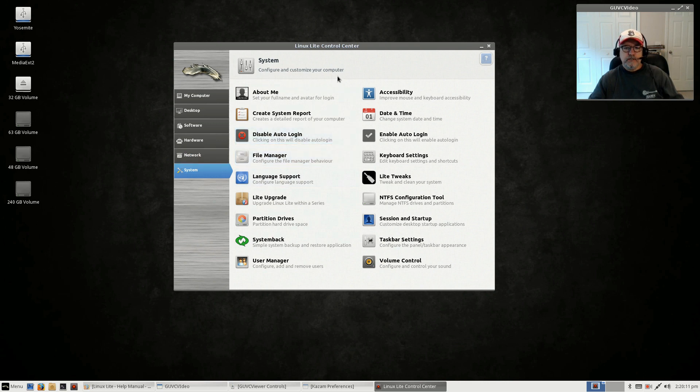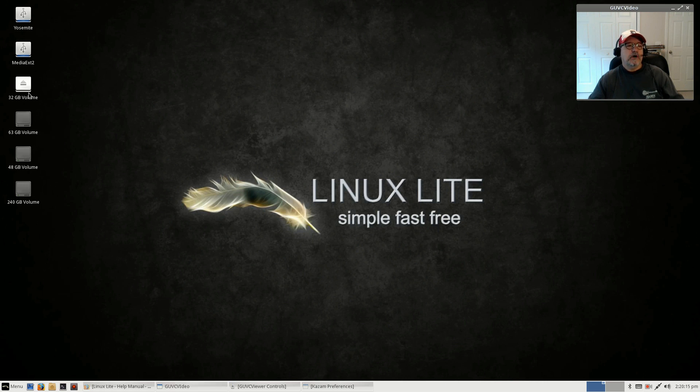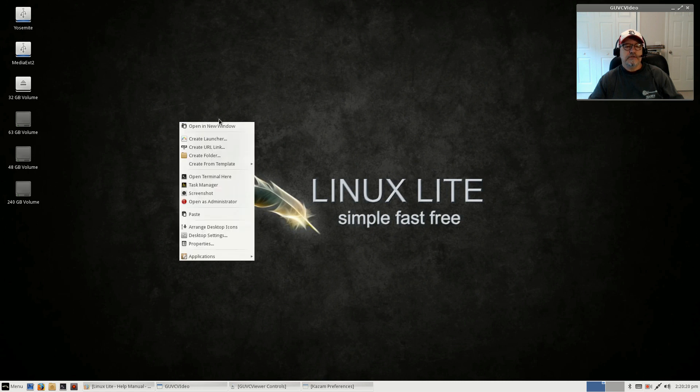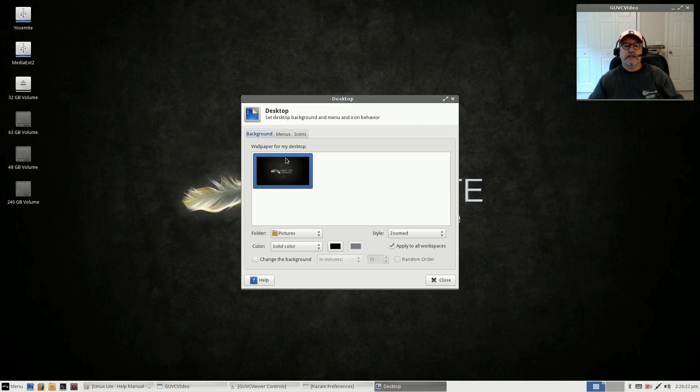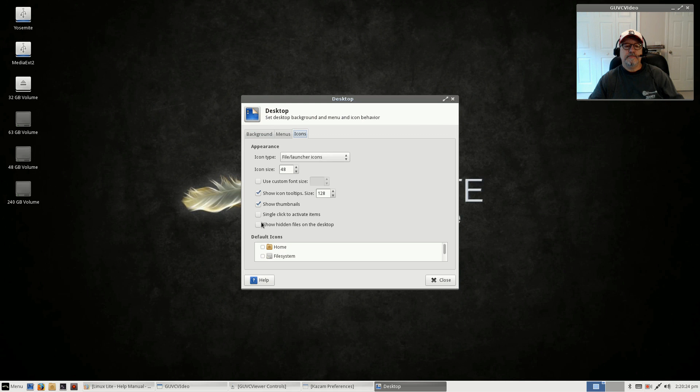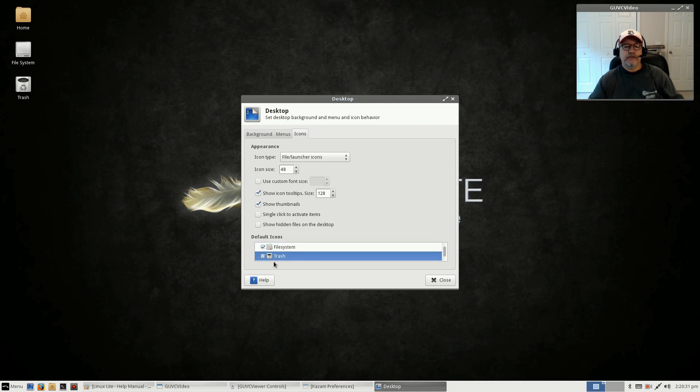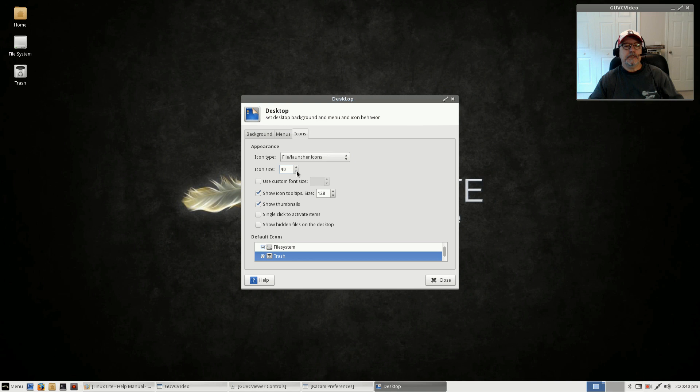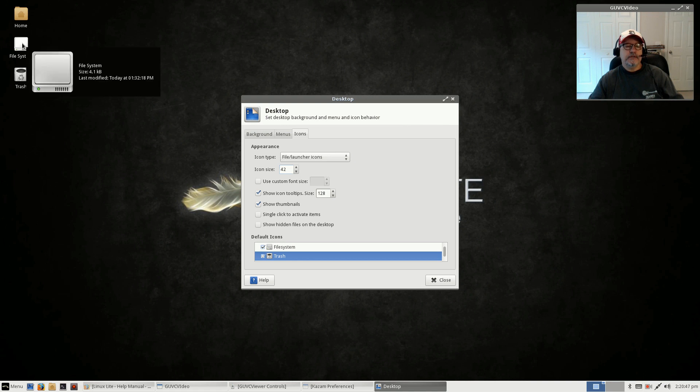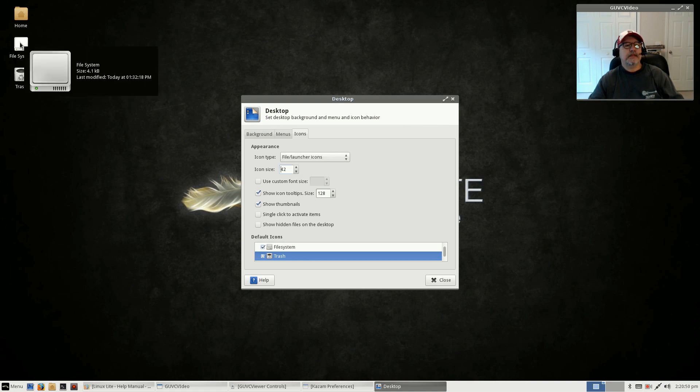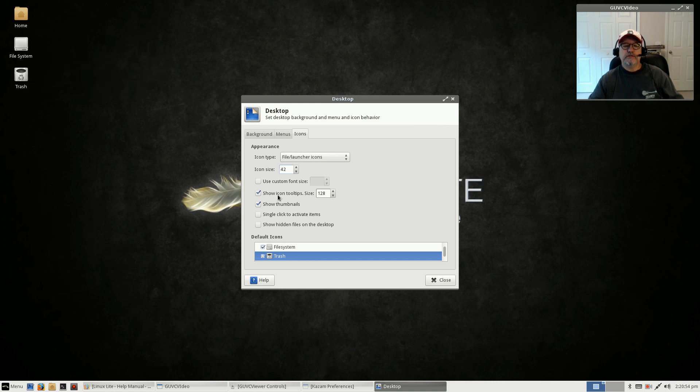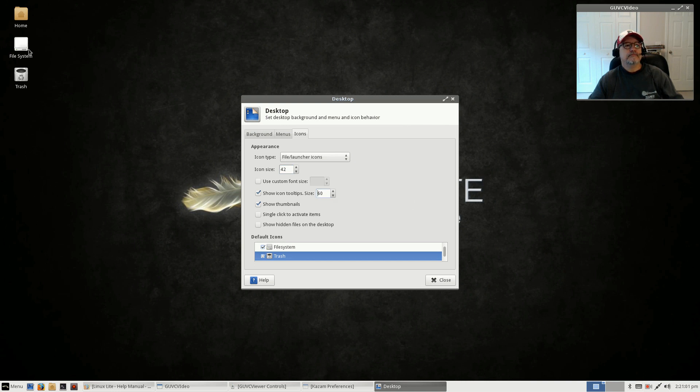The desktop shows your mounted and unmounted drives, but if you go into settings you can adjust that. Let's say I don't want that, but I do want my home file system and trash. I can put those up. Let's say I want a smaller icon, go down to 40. I usually like 42. When you hover your mouse over the icon, that pop-up telling me what it is is awfully big. That's 128, I usually take that down to about 60. That's much better.